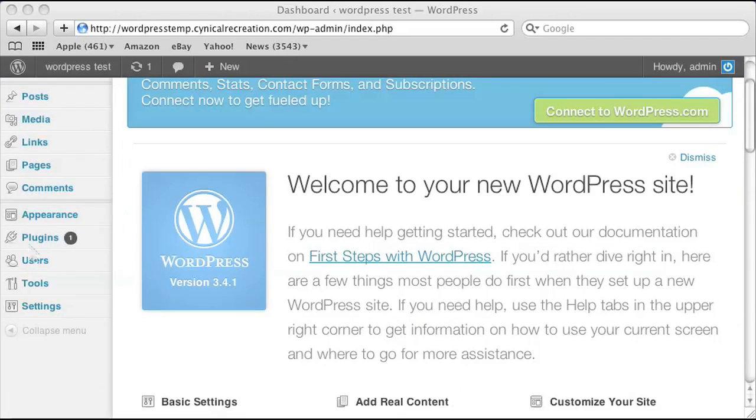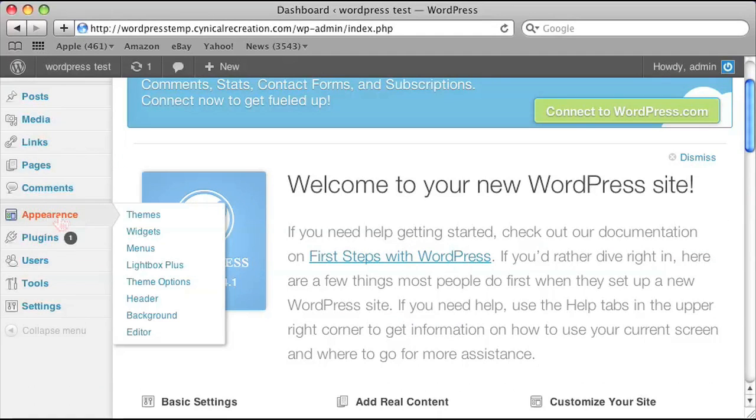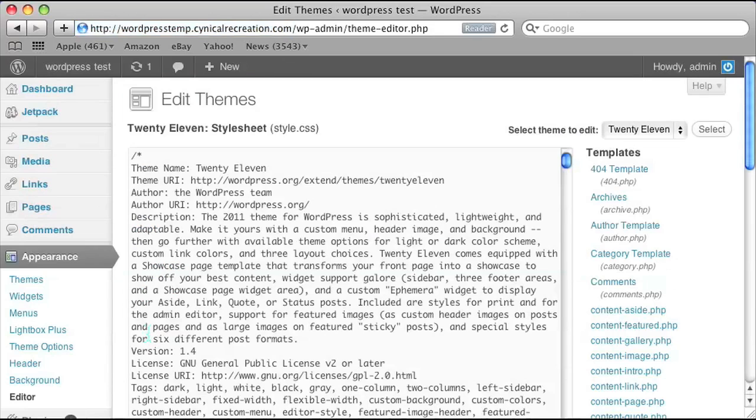Now you want to go to Appearance and Editor to edit the main style sheet of your theme.